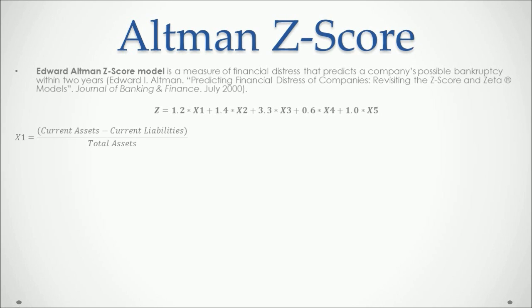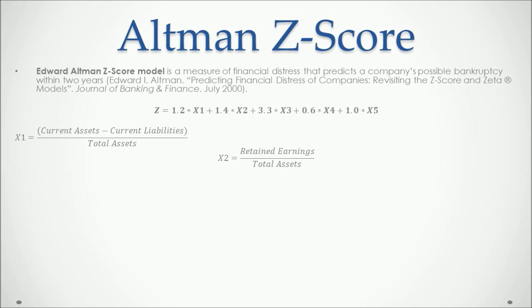X1 is equal to current assets minus current liabilities divided by total assets. X2 is equal to the retained earnings divided by the total assets.